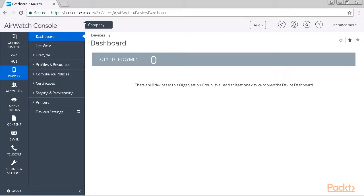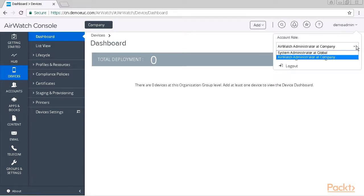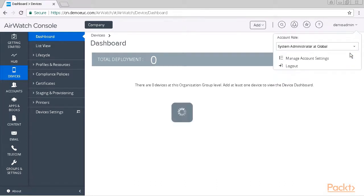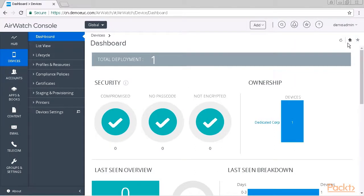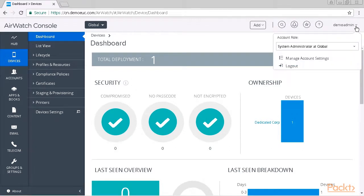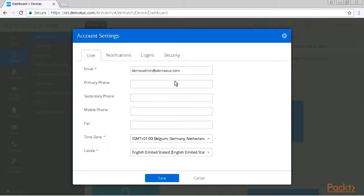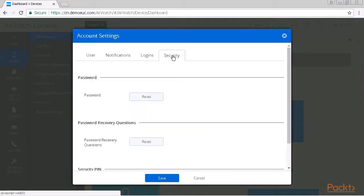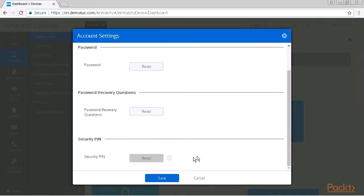Organizational groups are like containers in your AirWatch environment, and we will have a specialized chapter on that too. I click on my account name and select the role I want to use — you can see my landing page changes back to my default value. The last option in this video is that I can manage directly here my own account settings, which include my email address, phone numbers, password recovery questions, and changing my security pin. So this concludes the AirWatch overview video.